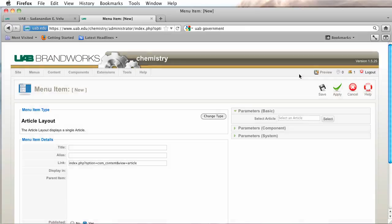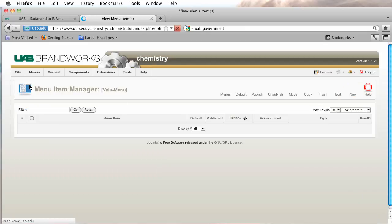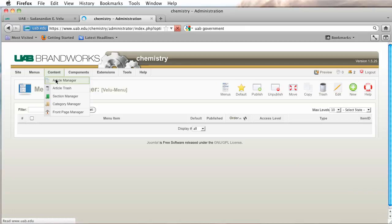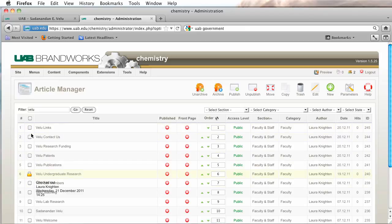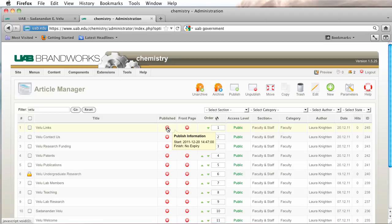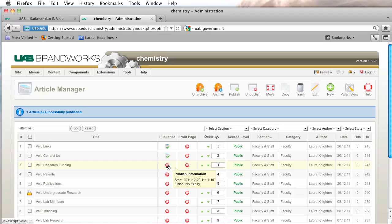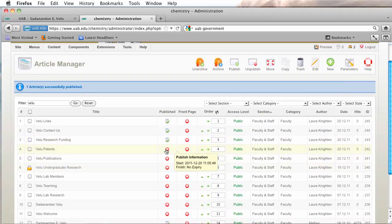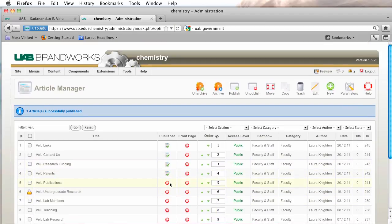Let's close this. I'm going to go over to my article manager. And I'm looking for my links. The first thing I'm going to have to do, I'm going to have to publish all these so I will be able to see them in order to add them to a menu. So I'm making all of these published.